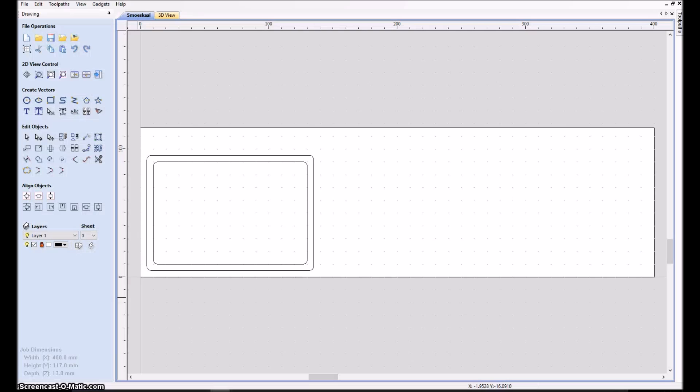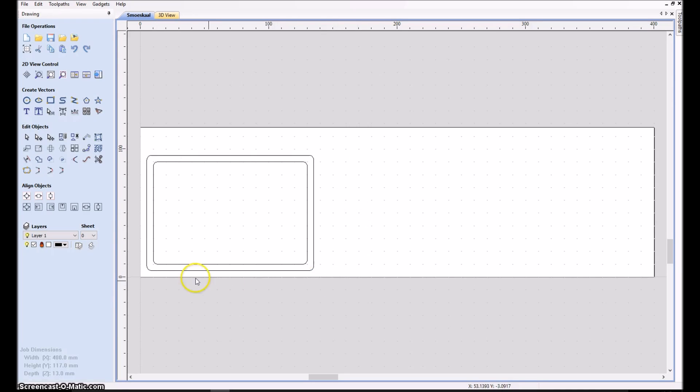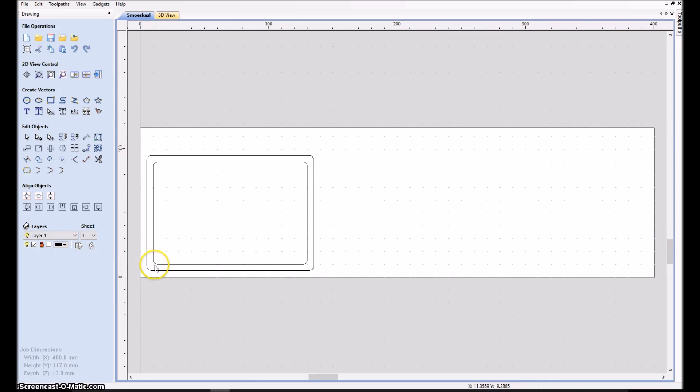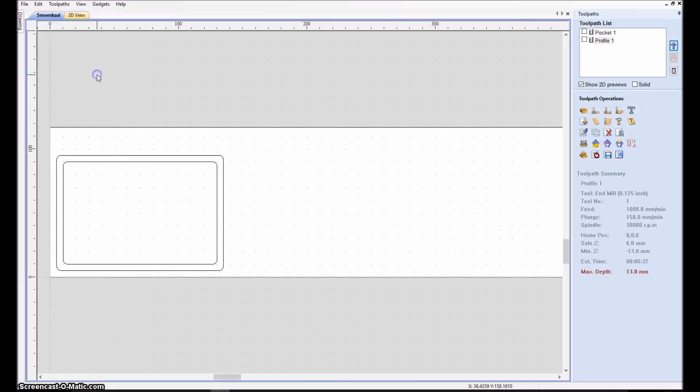So here we are inside VCarve Pro and it goes very much the same as Cambam. You draw your vectors on the piece of material that you are using, and then you need to define the different milling operations and you do that in a separate part over here.